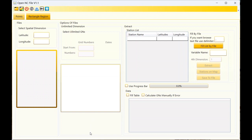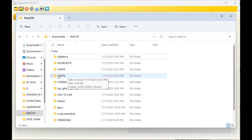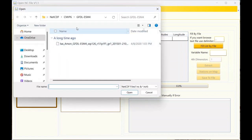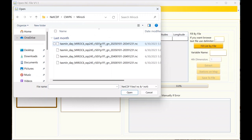I want to show you lots of datasets that this tool can extract data from, across several videos. Now I want to use CMIP6 data in this video. If you have stations, meaning points, you should use this tab. For using this tab you need to use this icon to select the files.